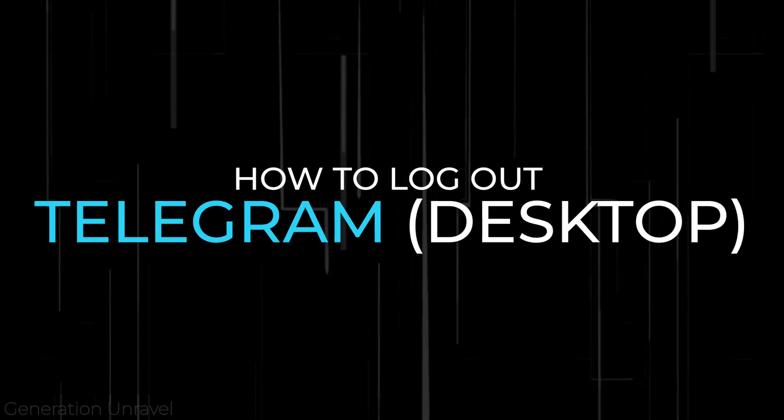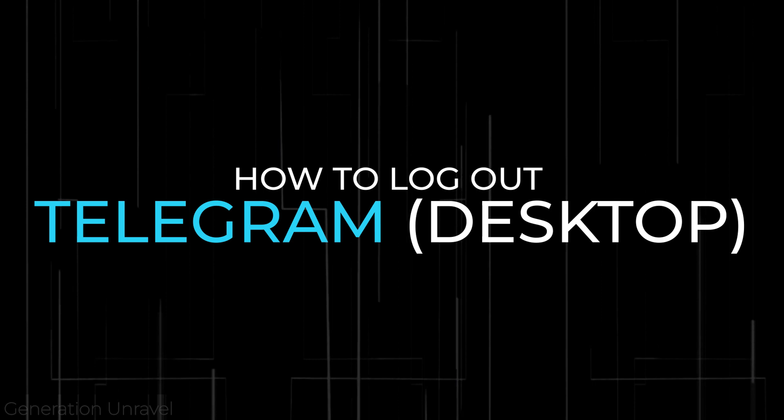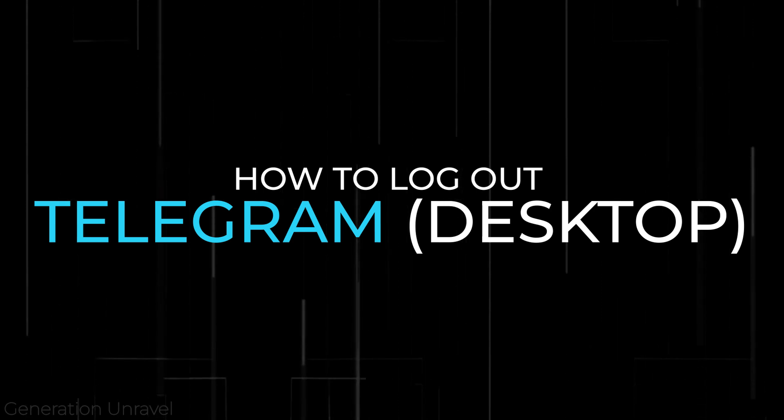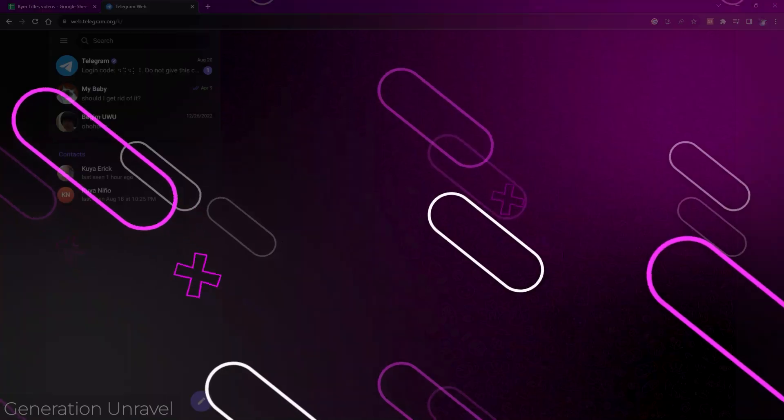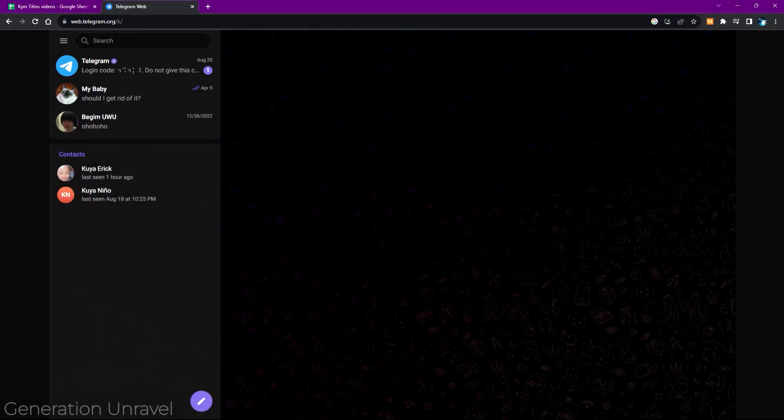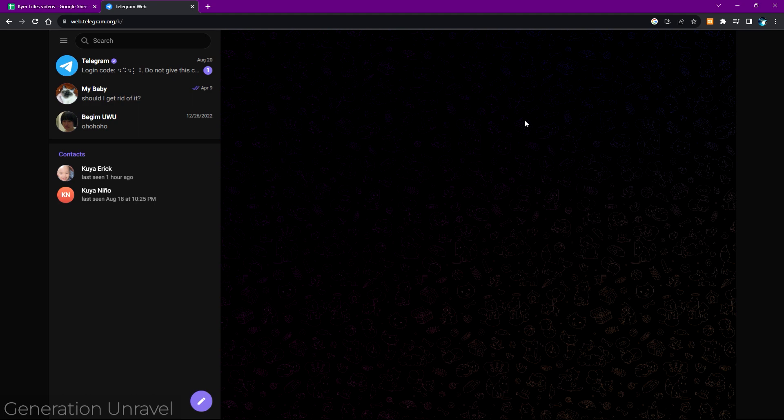Hello guys, welcome to Generation Unravel. In this video I'll be showing you how to log out from your Telegram account on web or on desktop. First of all, I just want to tell you that you have two methods to do it, and the first one is actually something that you can do in your phone.